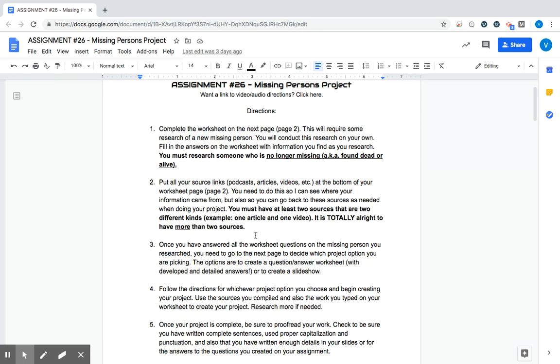So you shouldn't just be having all articles or all videos or all podcasts. I want you to have at least two different kinds of sources or two different types of media. It is also totally alright to have more than two sources, so please don't just limit yourself to two. Use as many as you need.